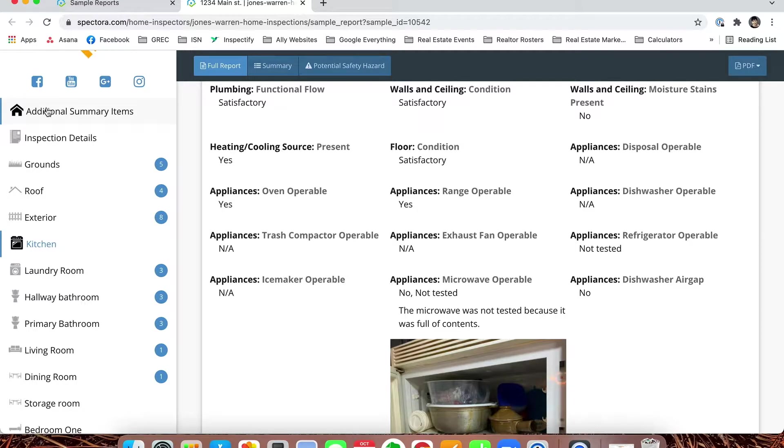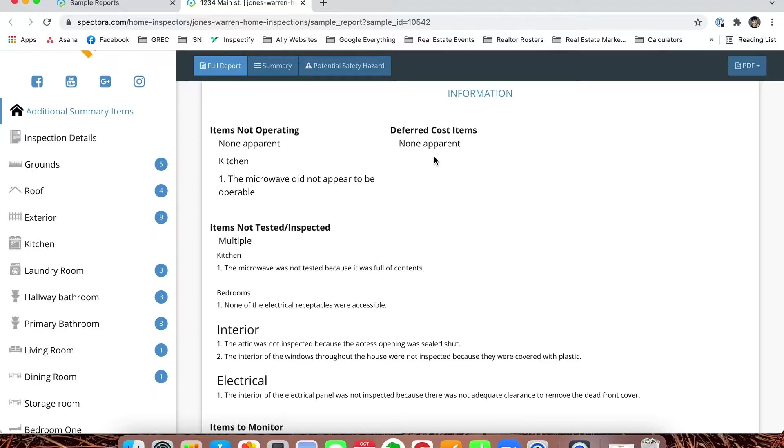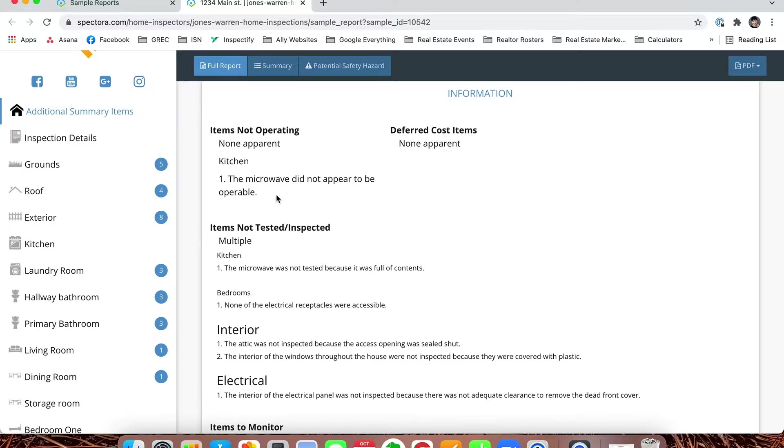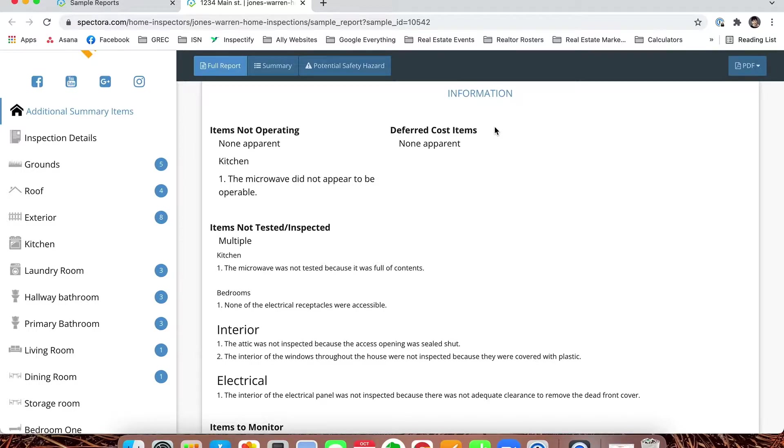Now I would like to come up to the additional summary items. This was basically some added information in Inspected that you would have seen in the summary. Because the software doesn't lay this out exactly the same way, it's listed as additional summary items. It gives us any items not operated—looks like the microwave might not have been operable. Deferred cost items are big ticket items like the roof, HVAC, or water heater that may be within five years of end of life, meaning your clients may have to replace that in the upcoming years.